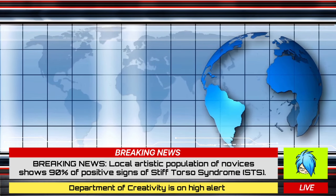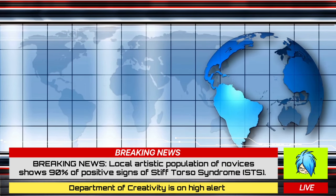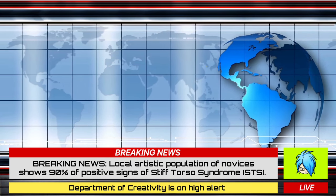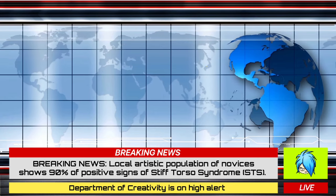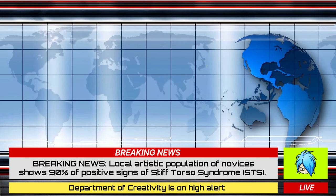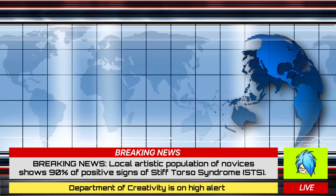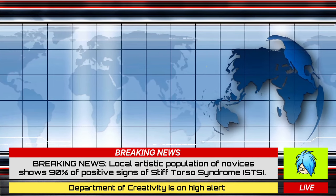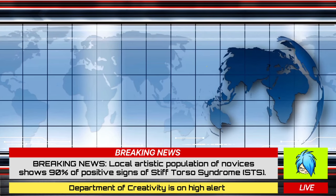Breaking news, ladies and gents! Reports coming from the Department of Creativity have shown approximately 90% of the local Nobis population are suffering from Stiff Torso Syndrome.